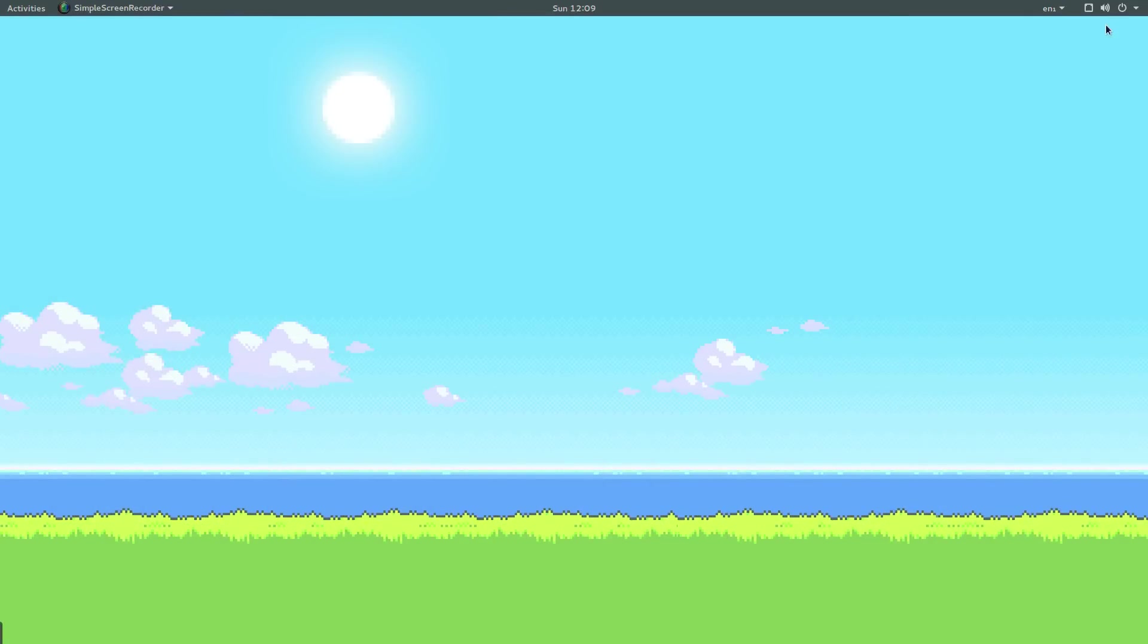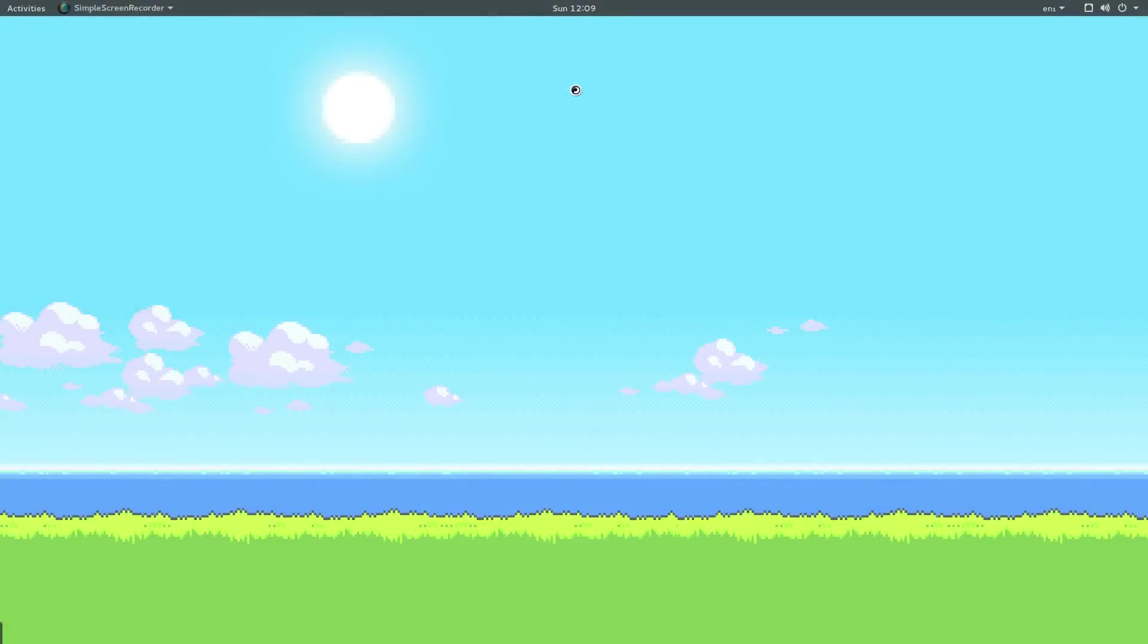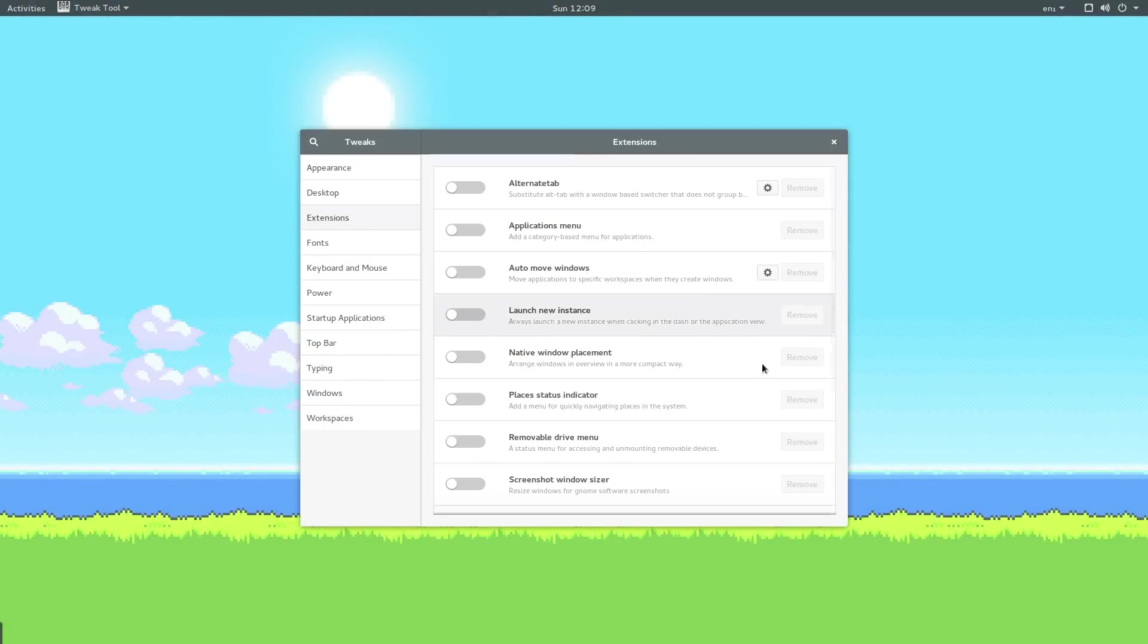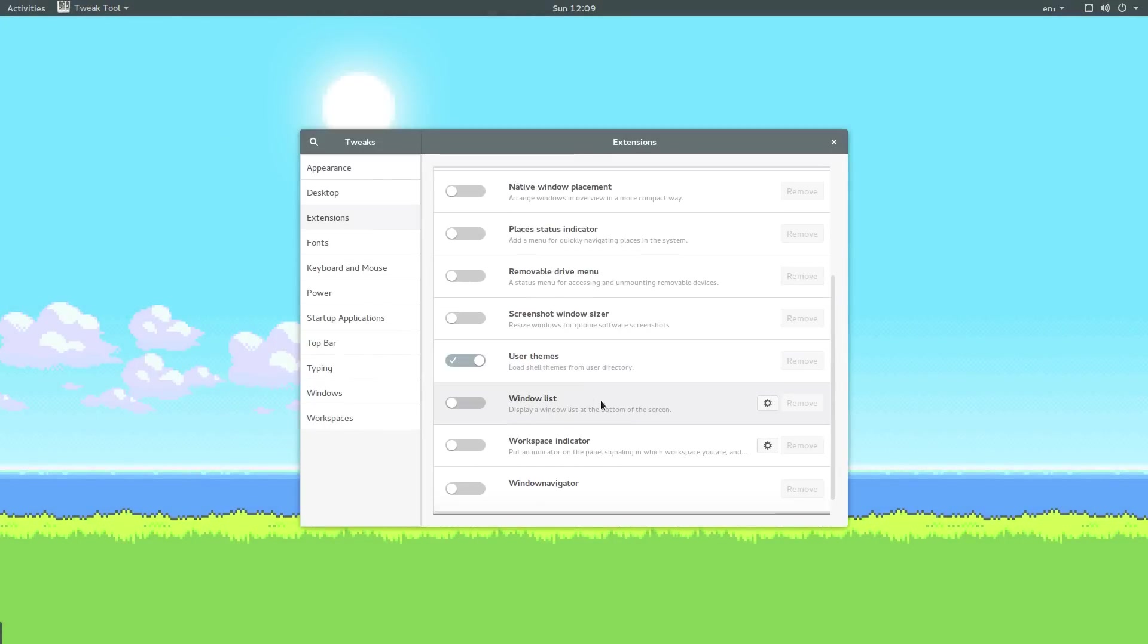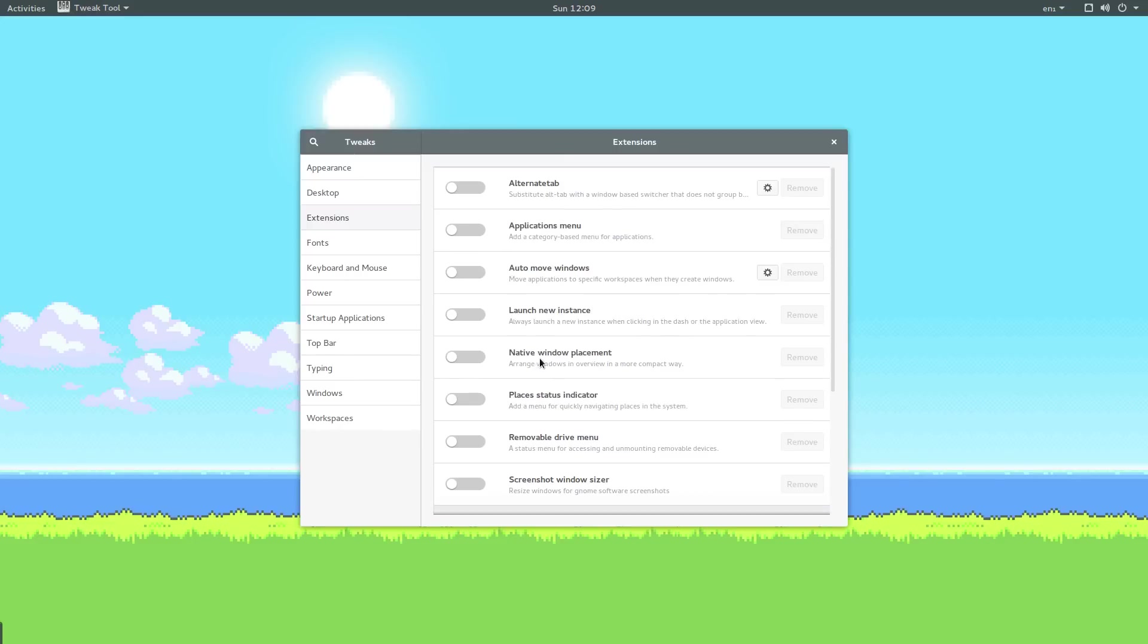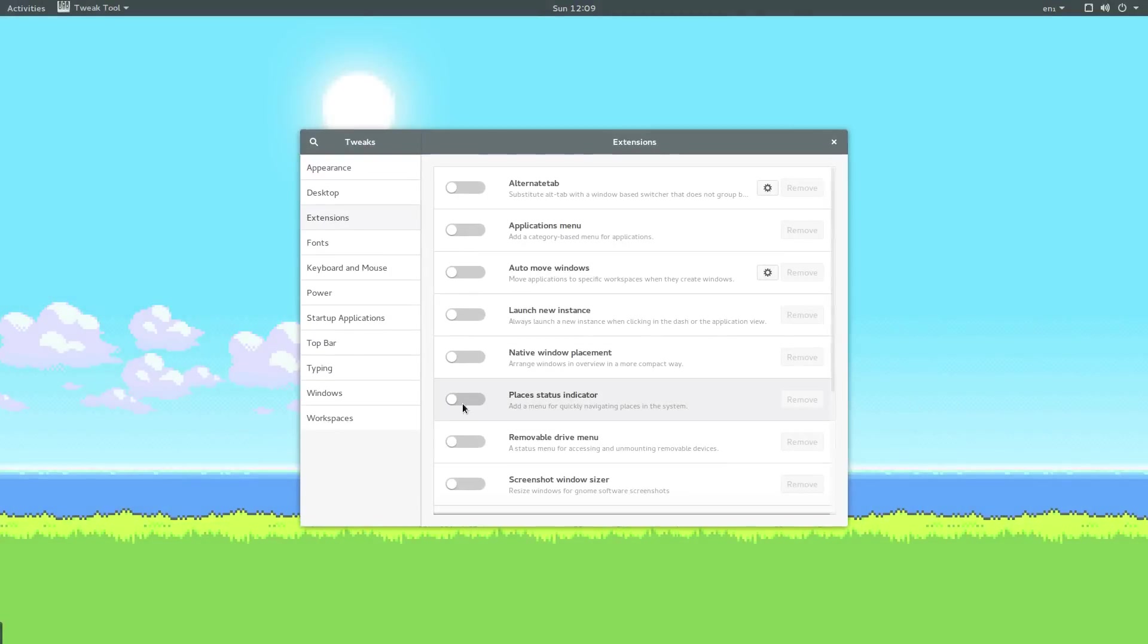Now it's time to install some GNOME extensions. The way we do that is via the tweak tool. By default you get a few built-in extensions. For instance we saw earlier that we enabled the user themes extension. Another one I quite like that comes pre-installed is the places status indicator. Watch in the top left here. When I enable this, we get a new dropdown with the title places. When we click on this, we can choose for example downloads.